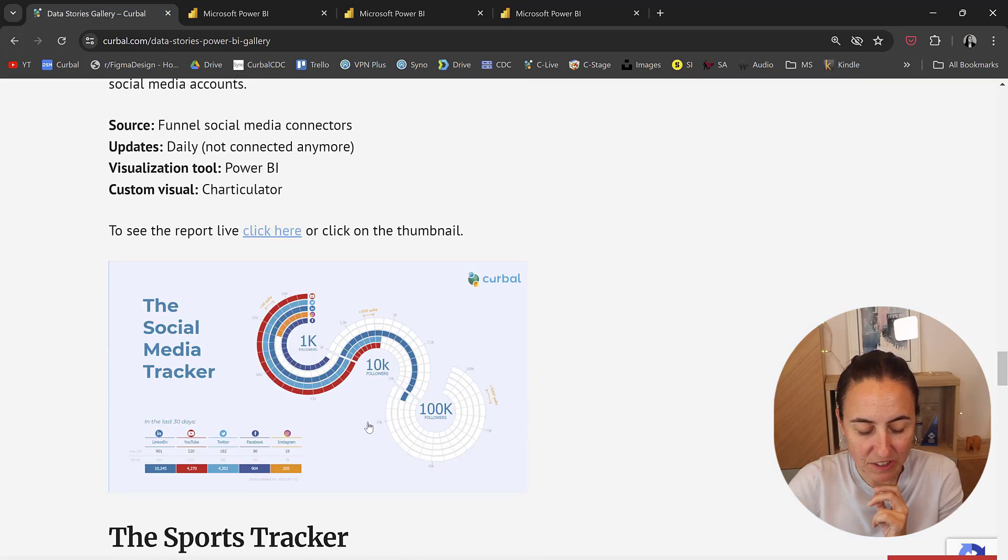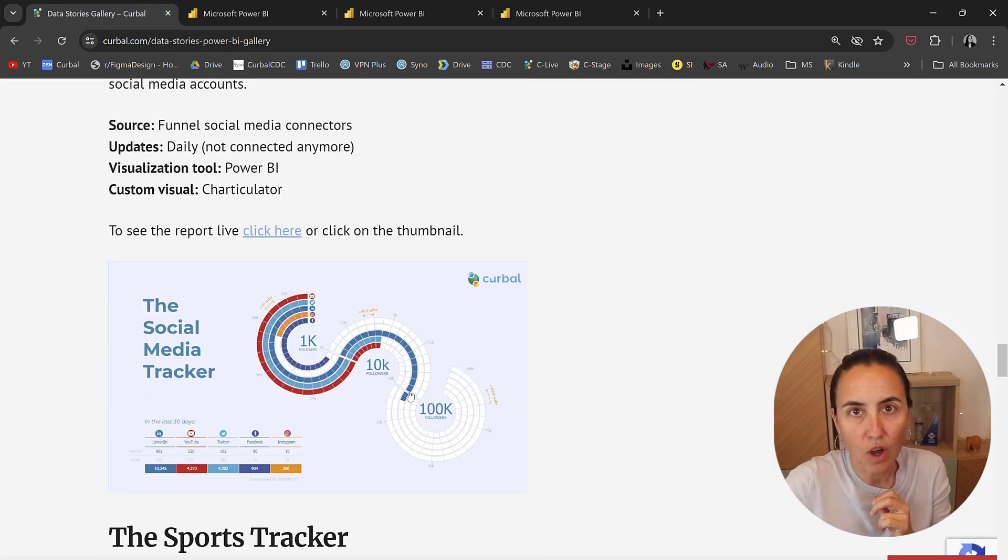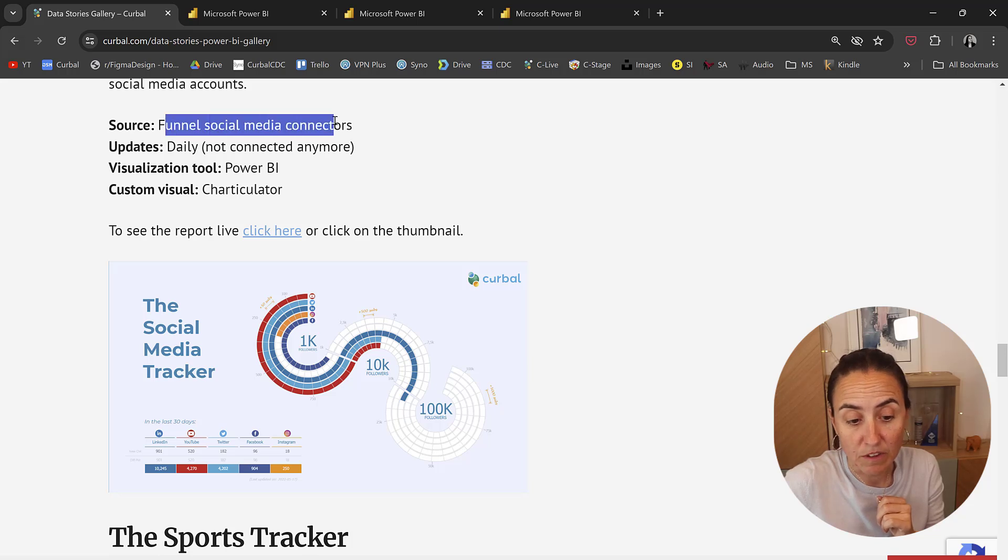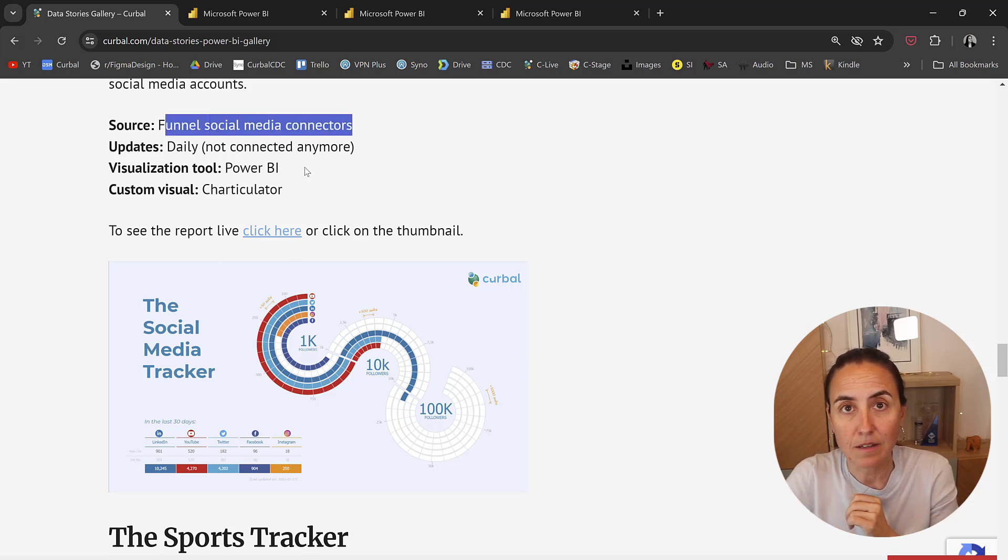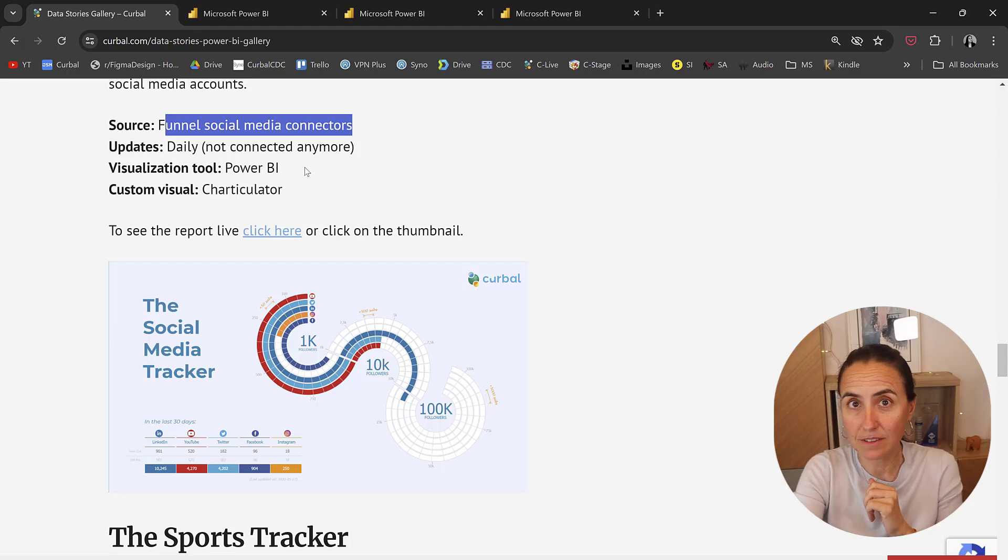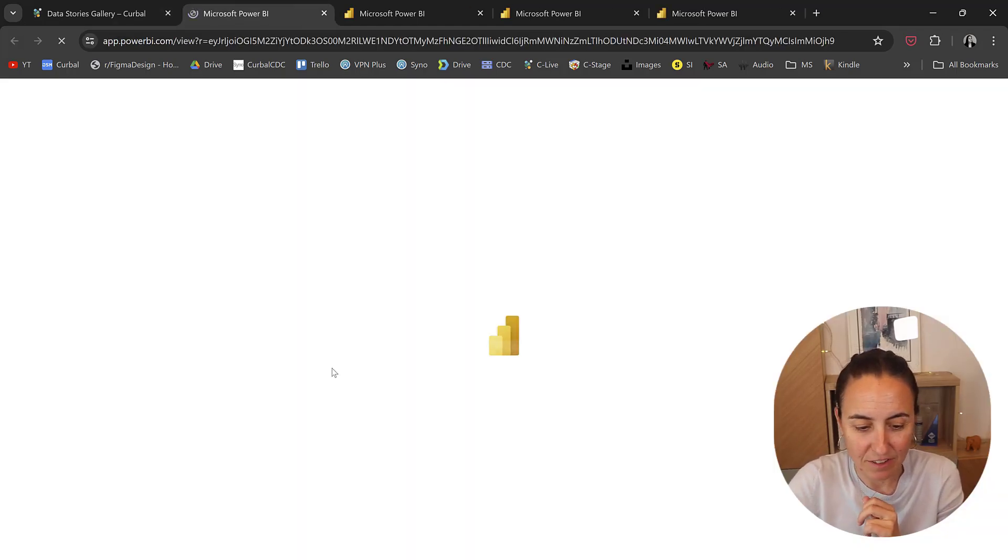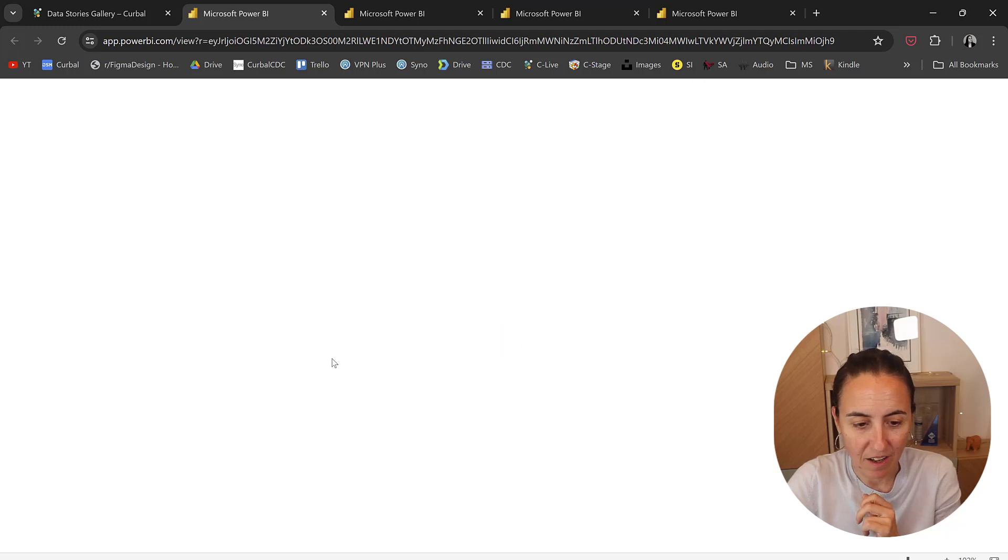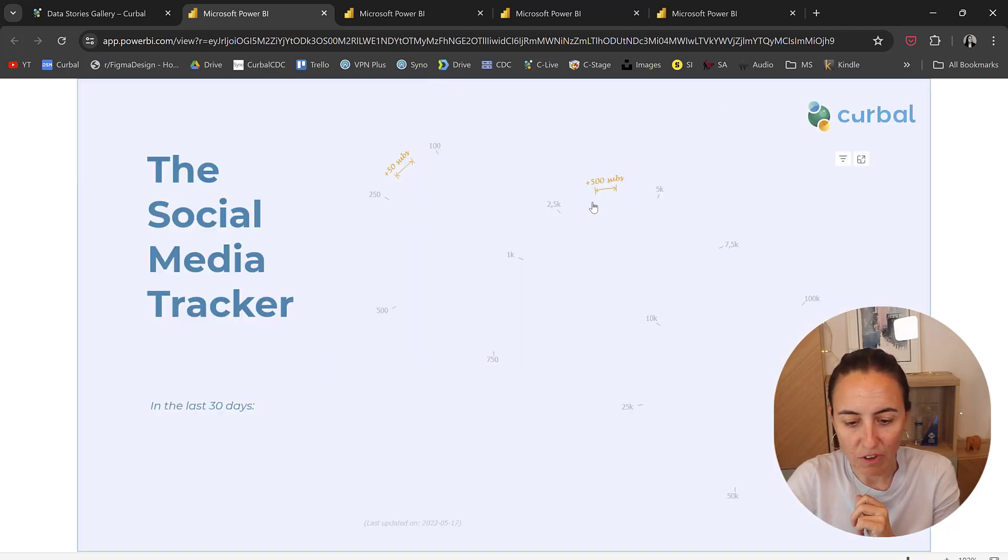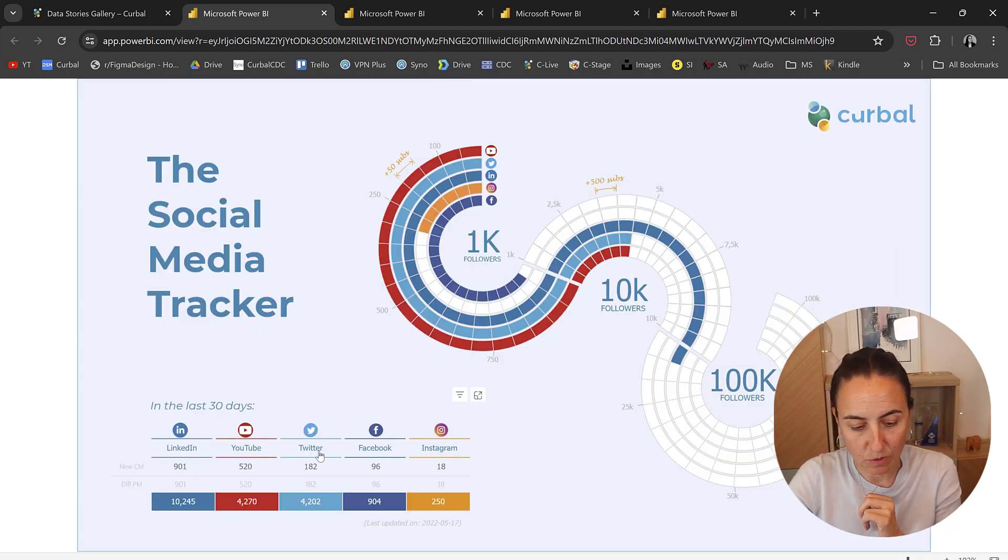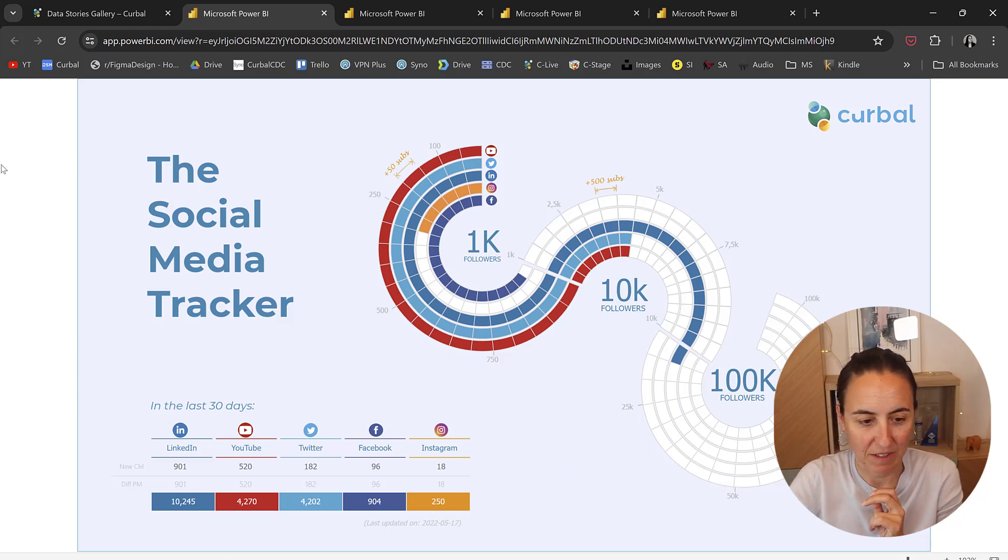I have the Social Media Tracker. I showed you how I got the data. This I did with Funnel Social Media Connectors. Updates daily. Now it's not connected, but it's just connected again and it will update. And it shows the progress of subscribers for different social medias in the space.